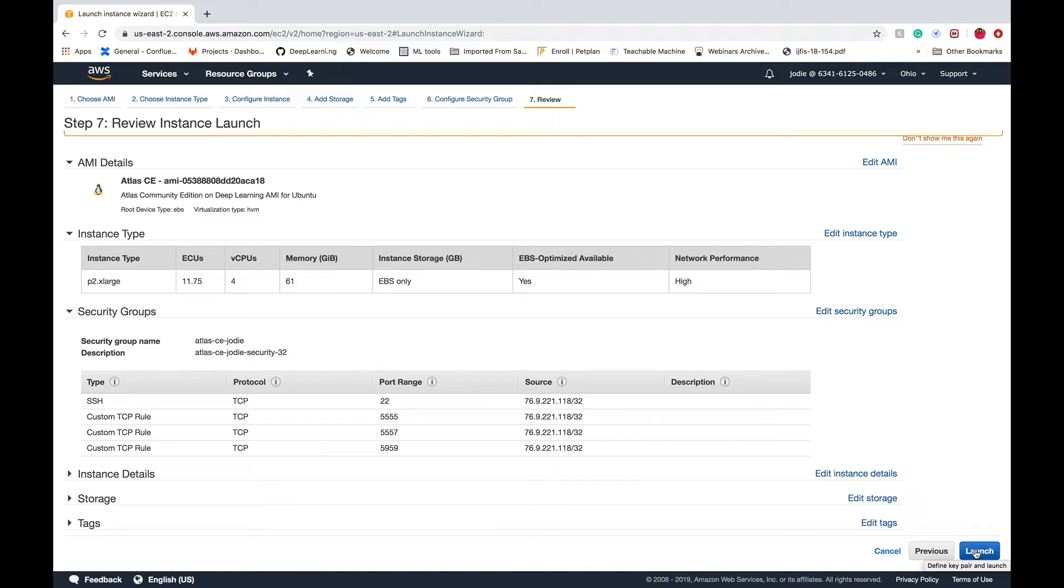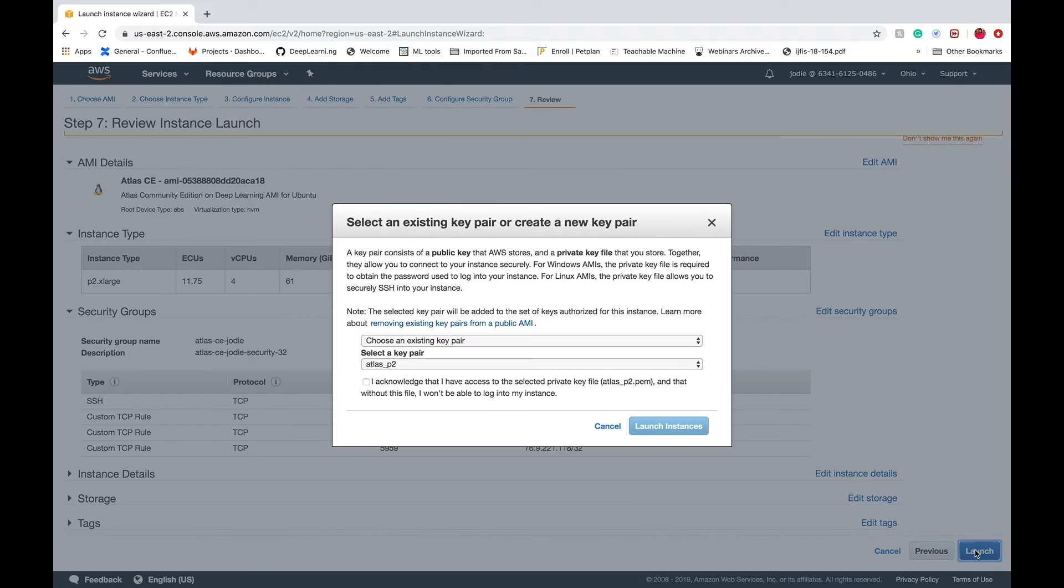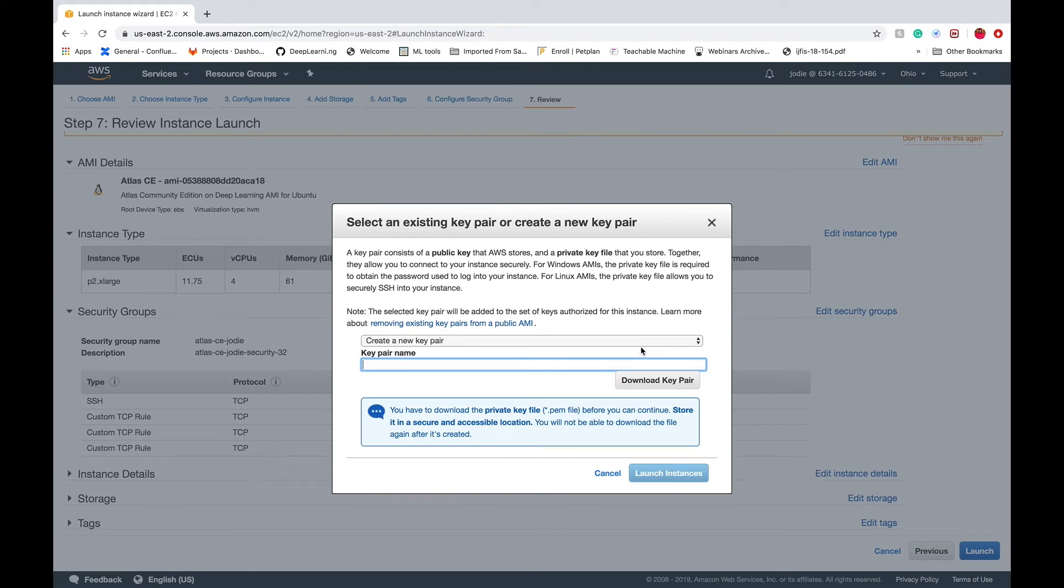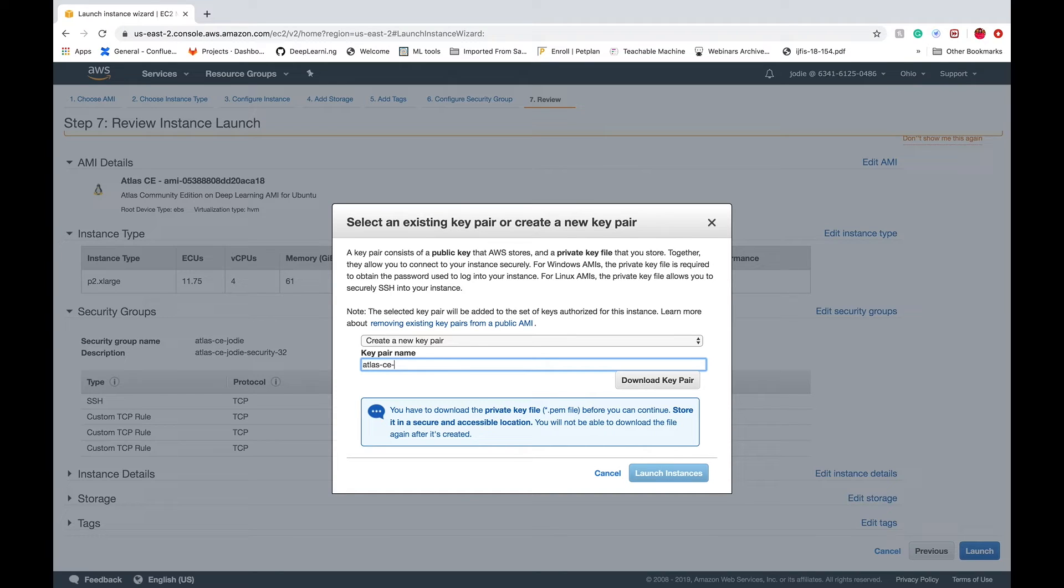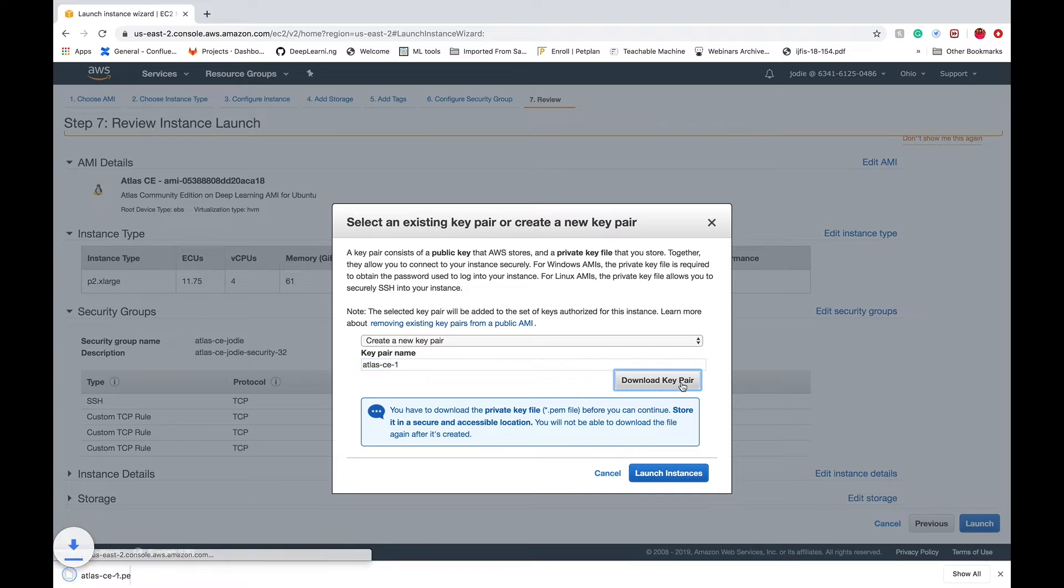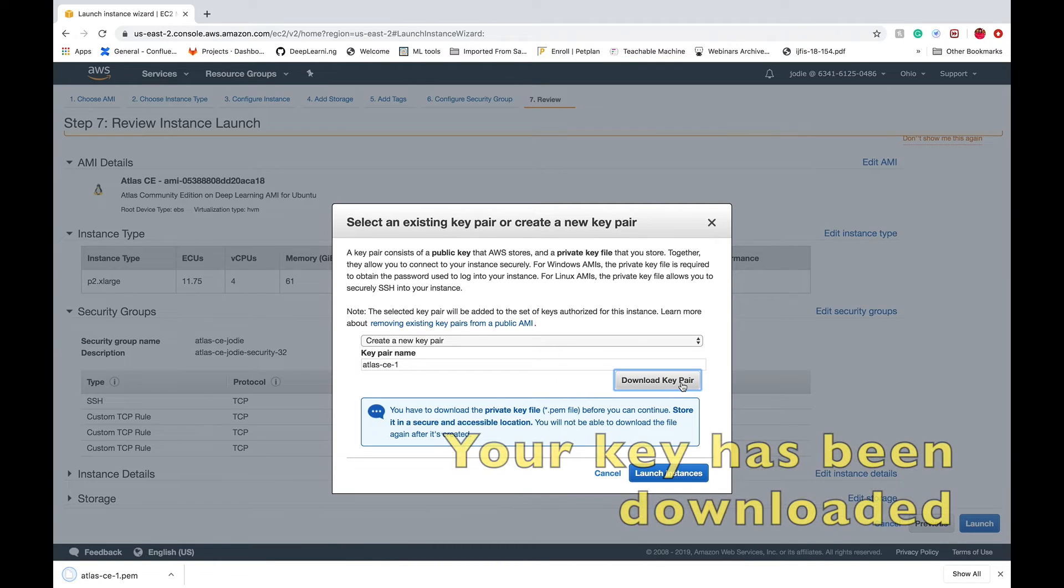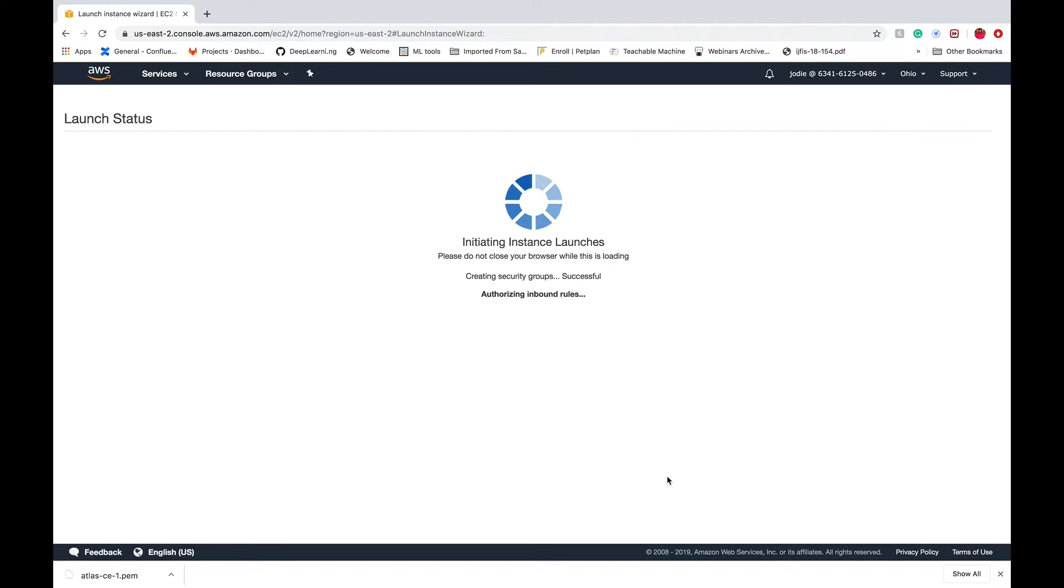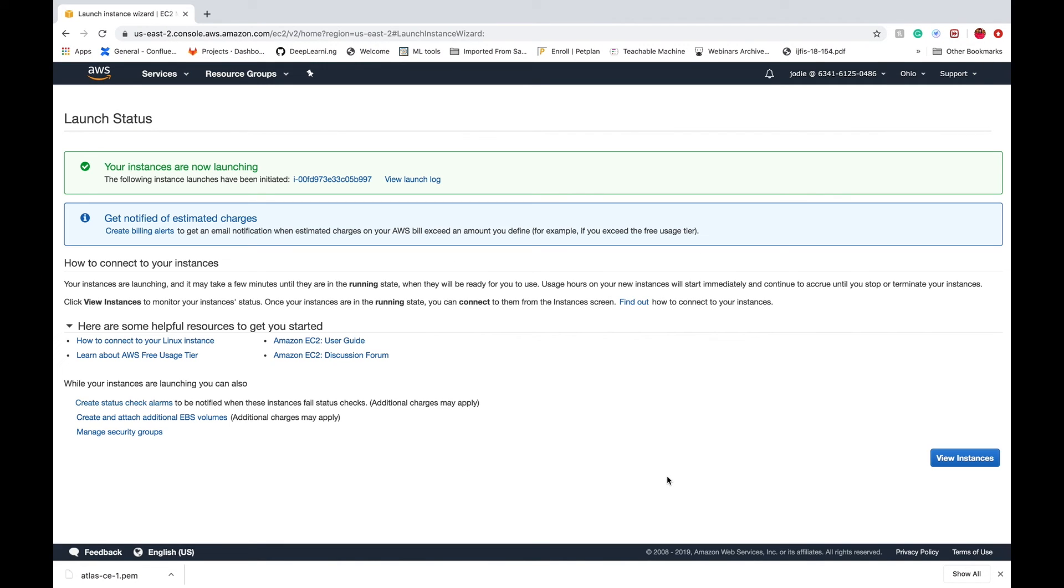Just click launch and then it should ask you to create a new key pair. Go ahead, create a new key pair, give it the name Atlas CE or you can reuse one if you've already done this before. Download the key pair, check your downloads directory for the downloaded key, and finally launch the instances.